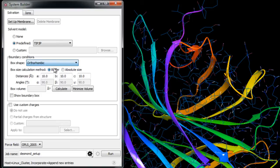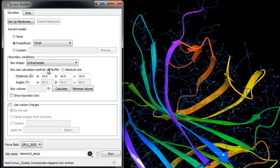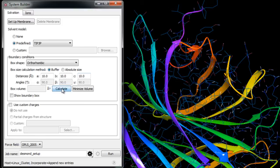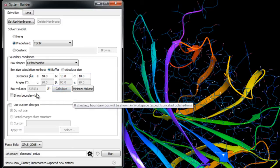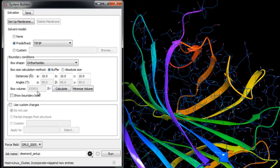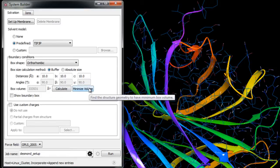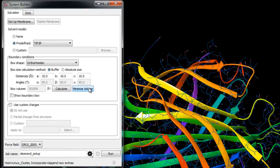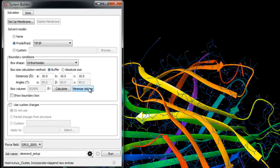We'll ensure that buffer is selected for the box size calculation method and that all three distances are set to 10 angstroms. We can calculate the initial box volume here and note the volume which is around 333,000 cubic angstroms. But by clicking Minimize, the protein is reorientated to minimize the volume of the box, so now the volume is around 303,000 cubic angstroms.